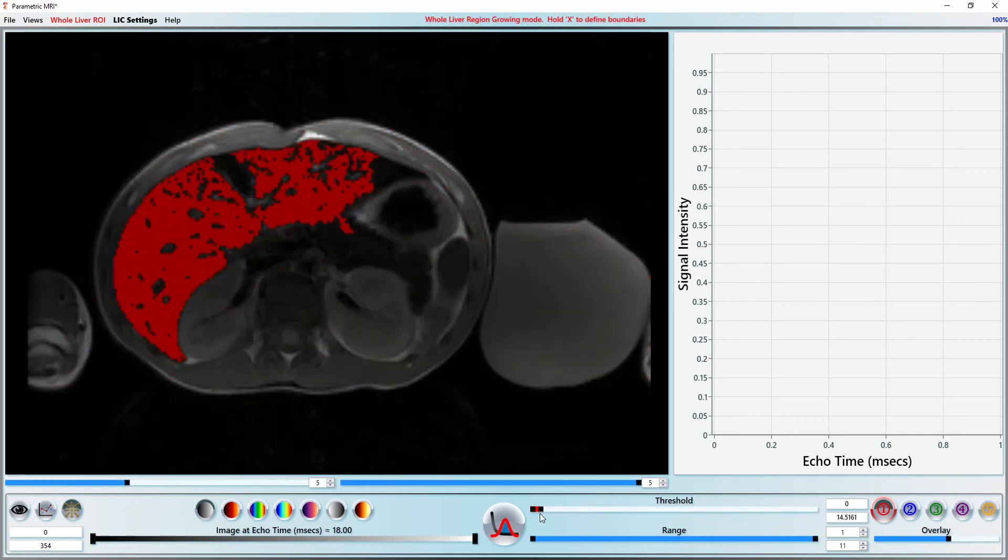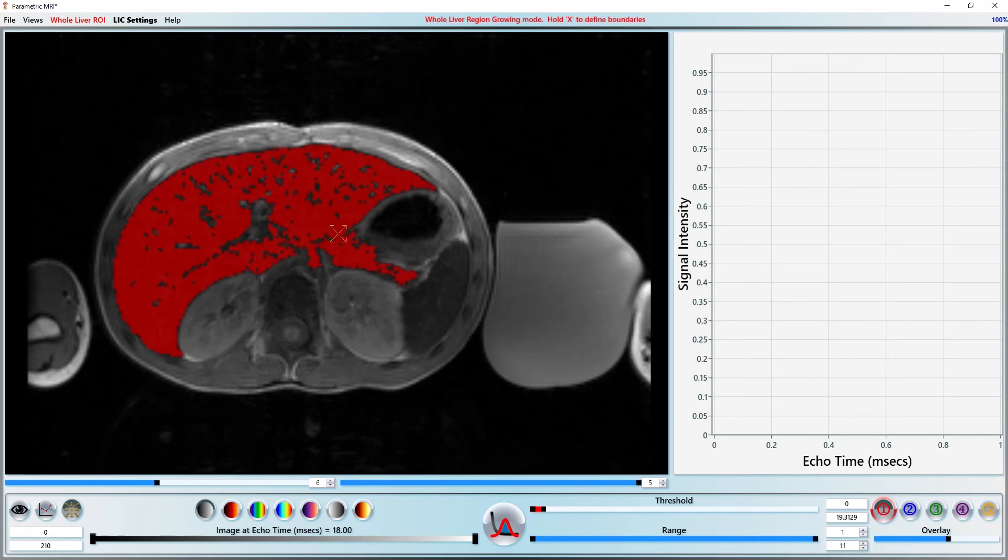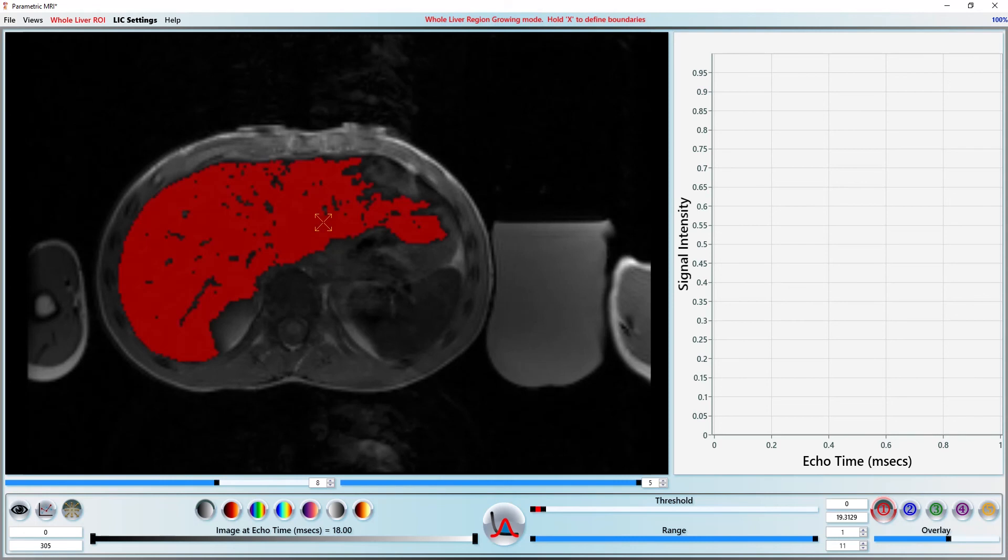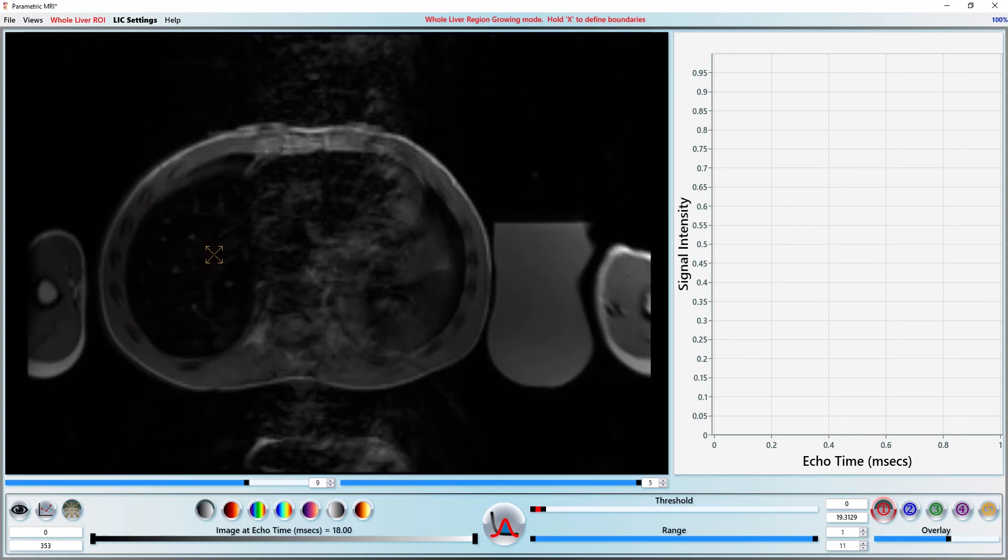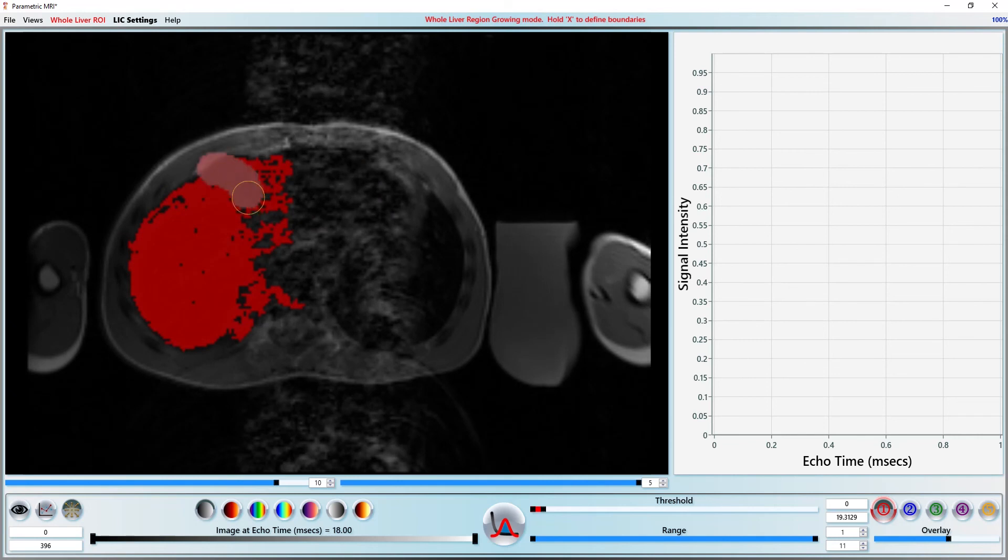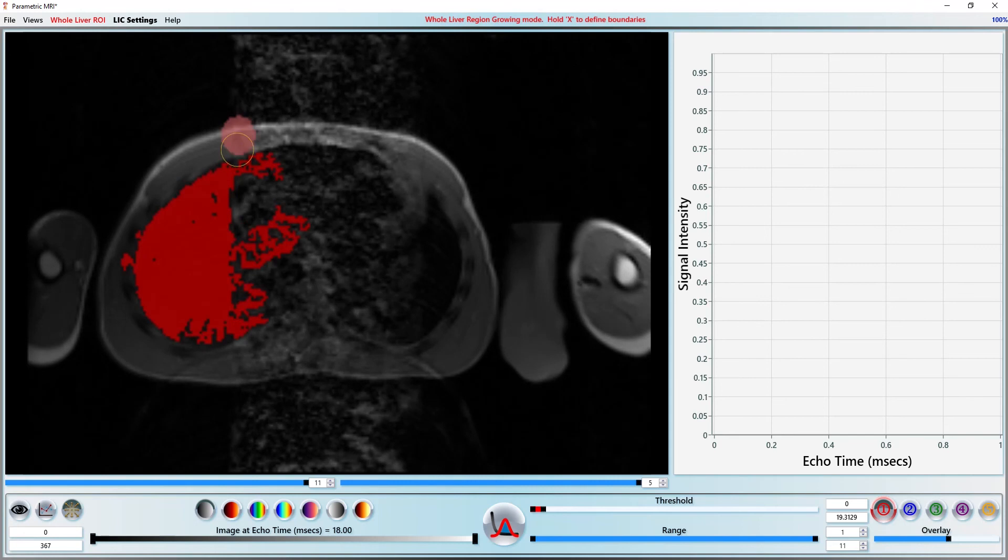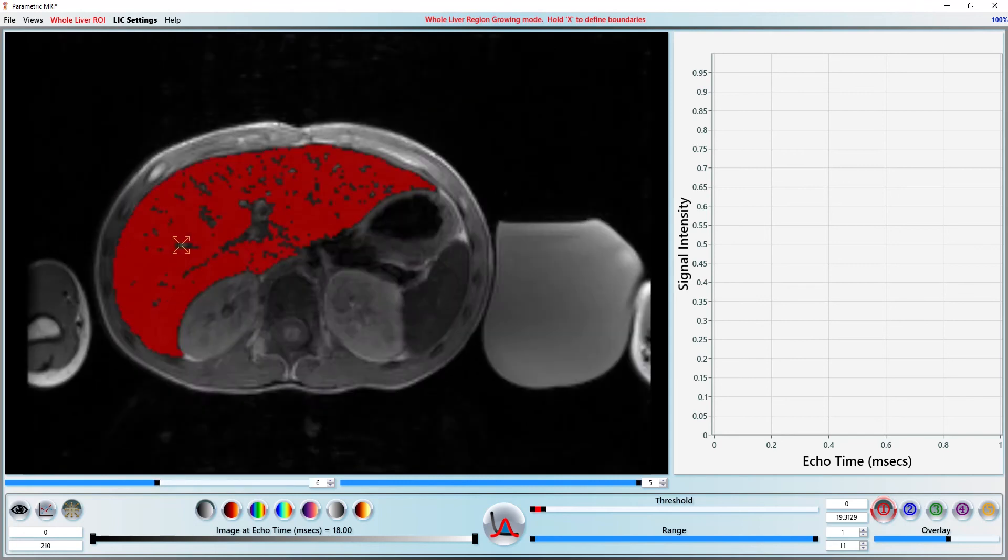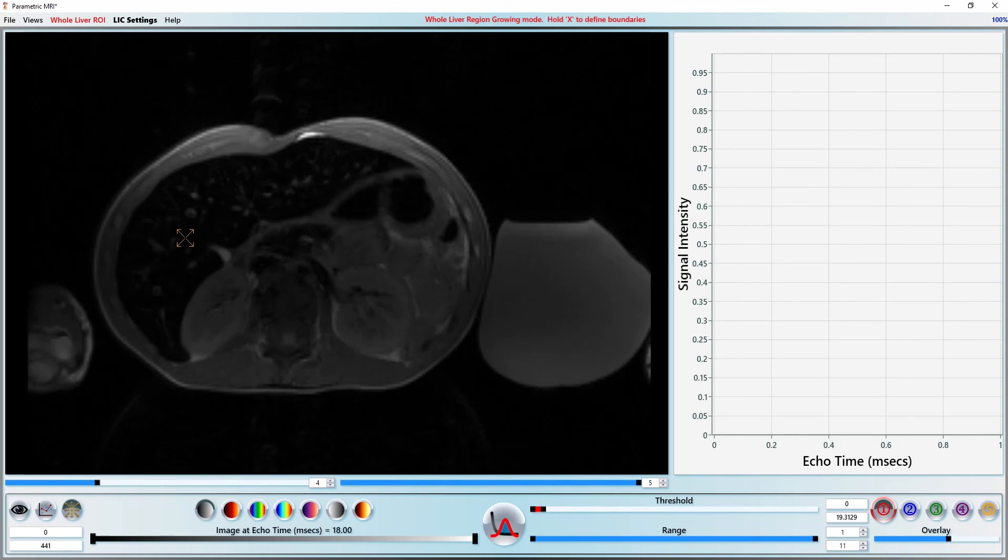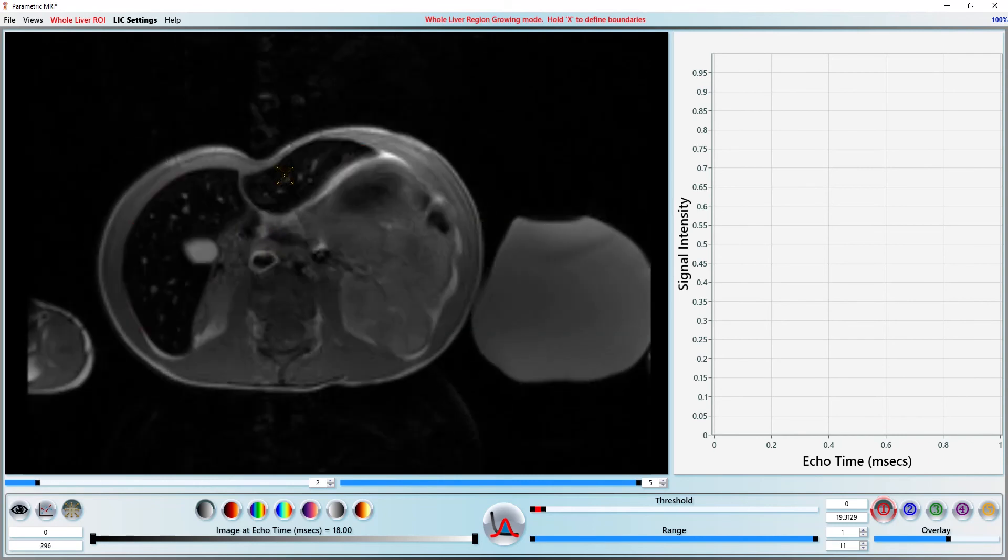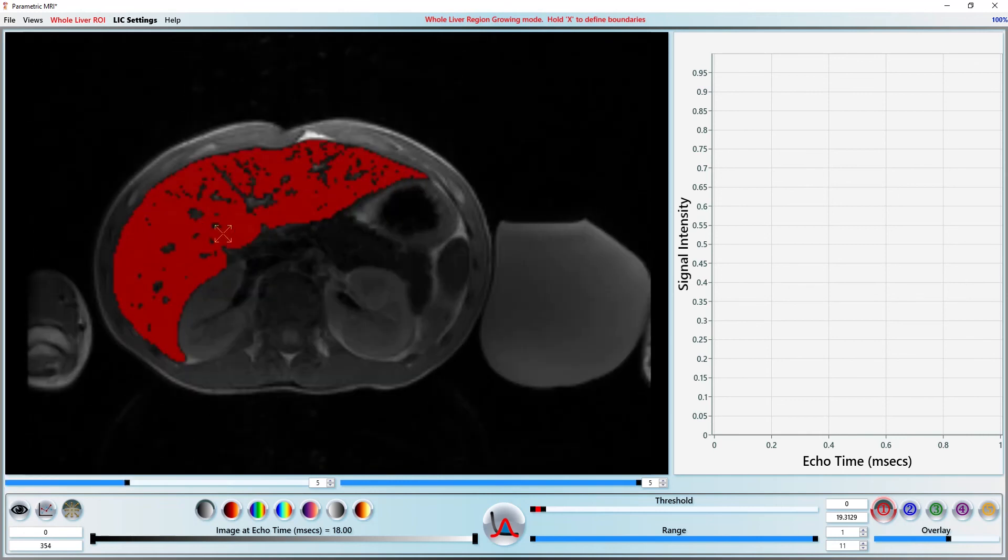Let's go slice by slice and region grow. Hold X on the keyboard and use the left mouse button to cut away any extraneous regions. We could do this all at once in 3D, but with this few slices, working on one slice at a time is faster.